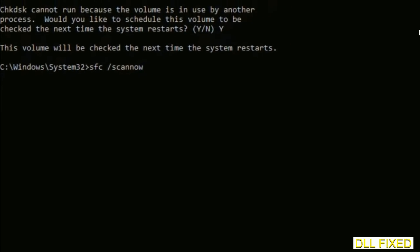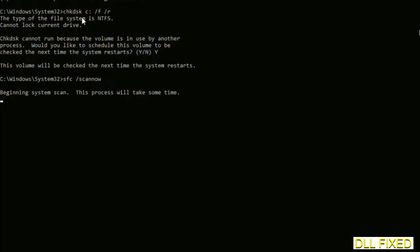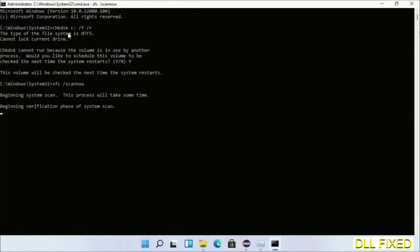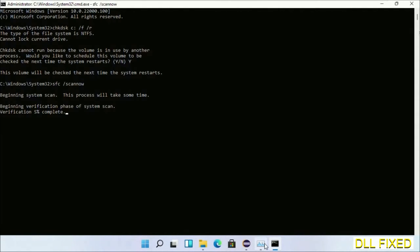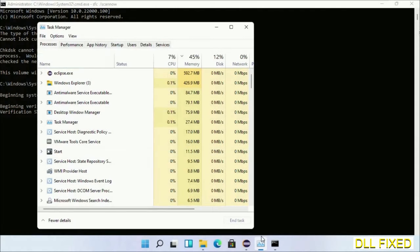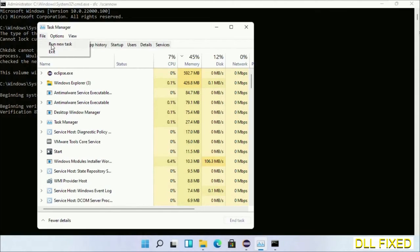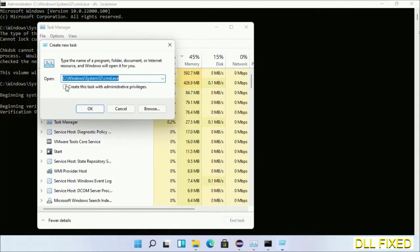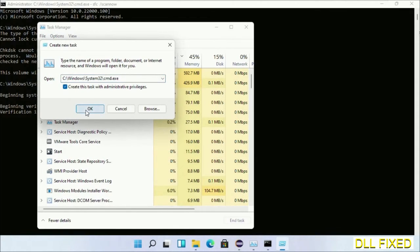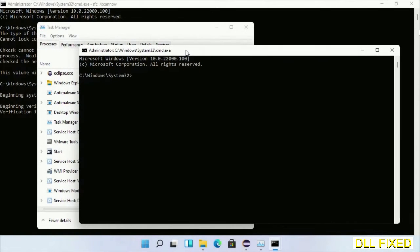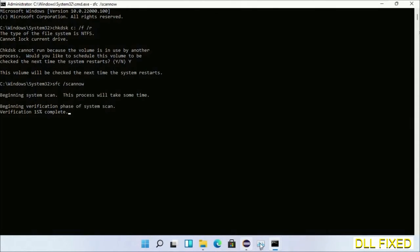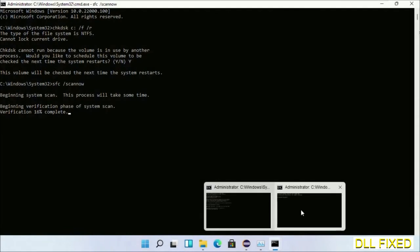Now while this is running in the background, we'll open a new command prompt from Task Manager. Just click this box again and click OK. Now just keep this window side by side.